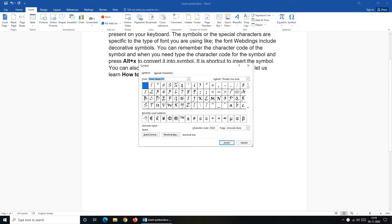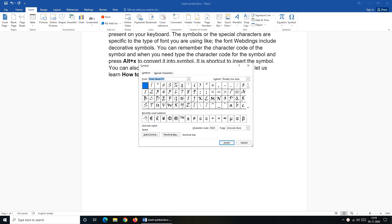Under Symbol tab the first thing you have to do is set the font type and if your font type has a subcategory then you'll get it in subset drop down box. This is because symbols or special characters you use are specific to the type of font you're using, like the font Webdings includes decorative symbols.